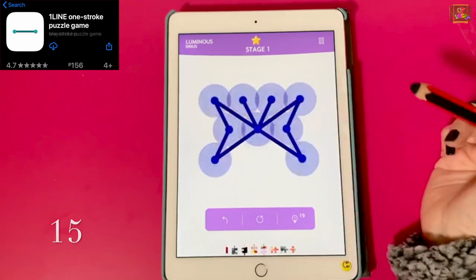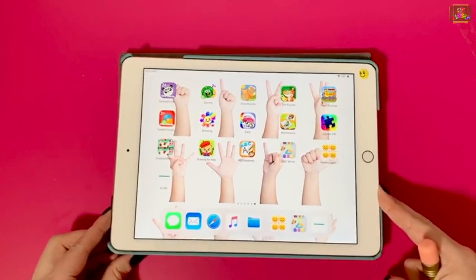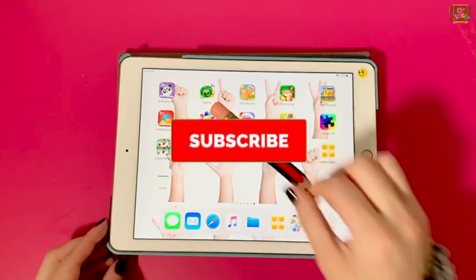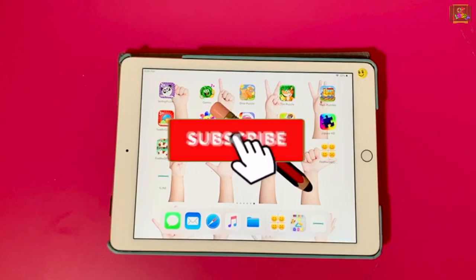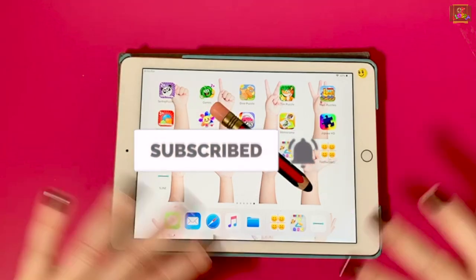Please comment on your favorite free app below. Subscribe and like. Thank you for watching. Bye!